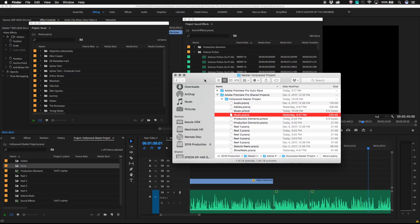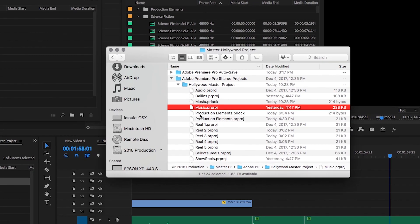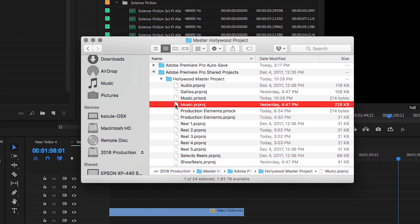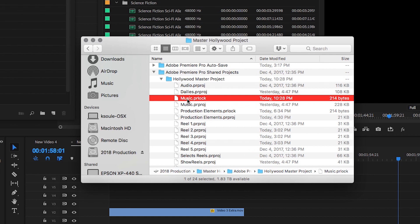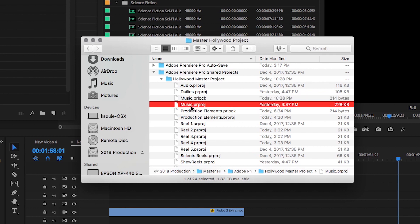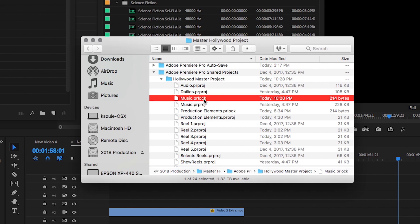Now for those of you who need to understand what's going on under the hood or need to occasionally troubleshoot, Premiere Pro creates a small PR lock file next to the original project file on the shared storage. This file tells all other copies of Premiere Pro that the project is locked.